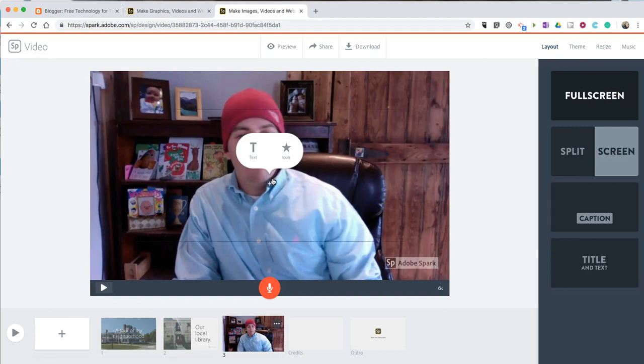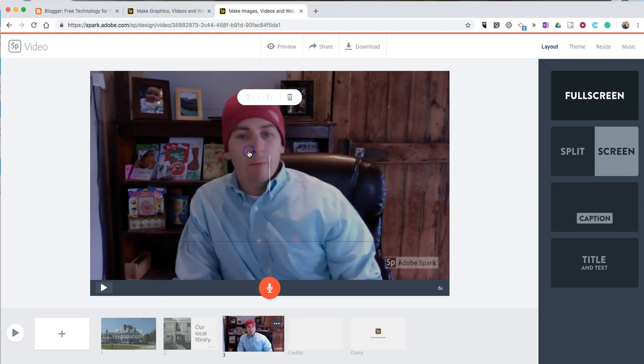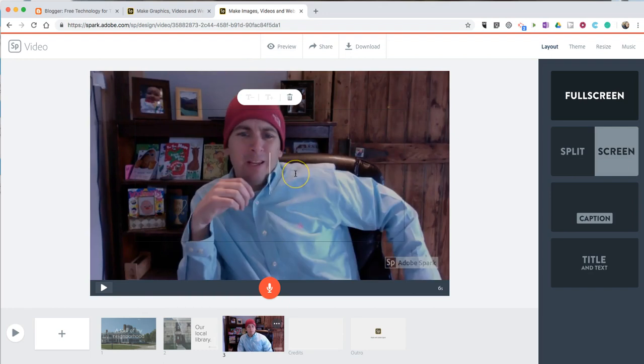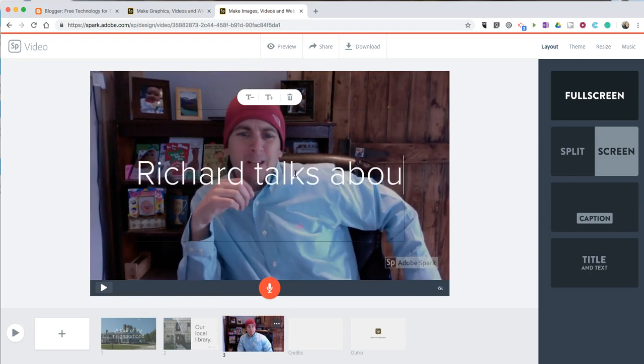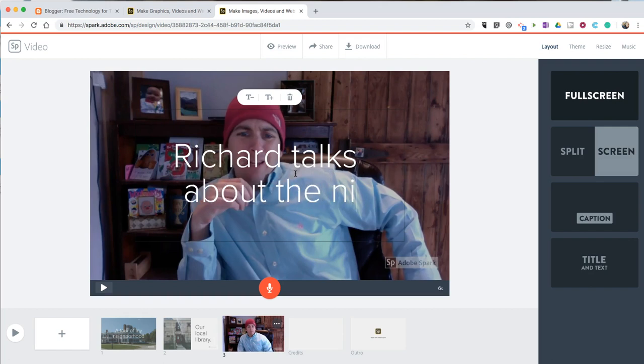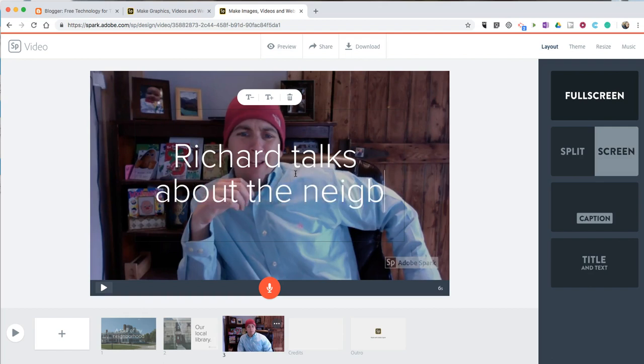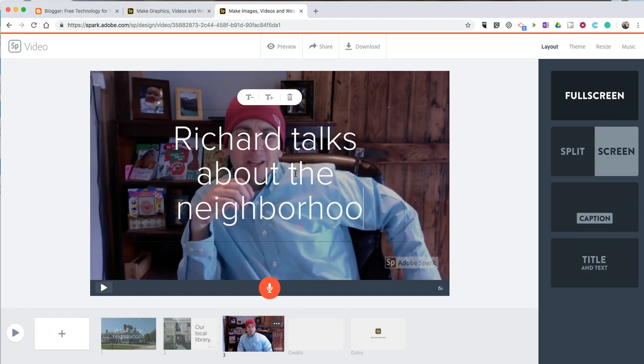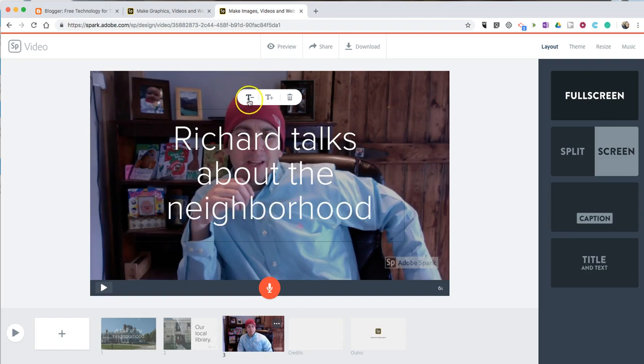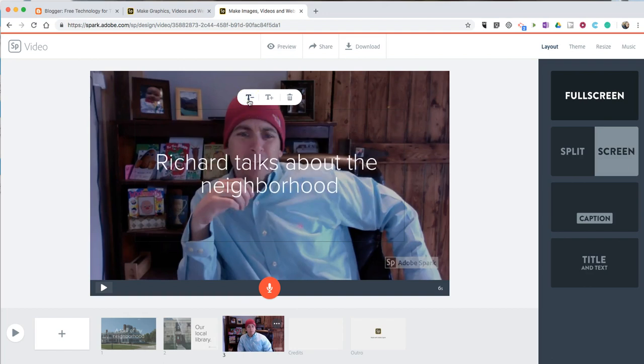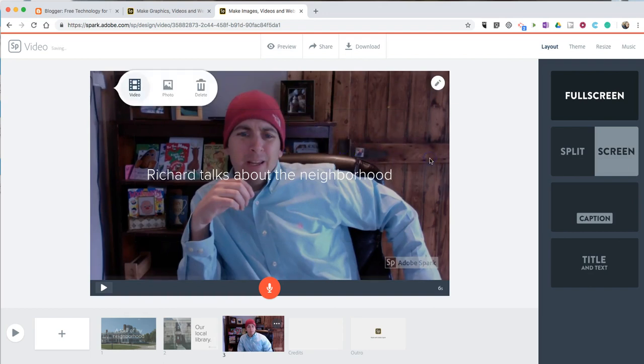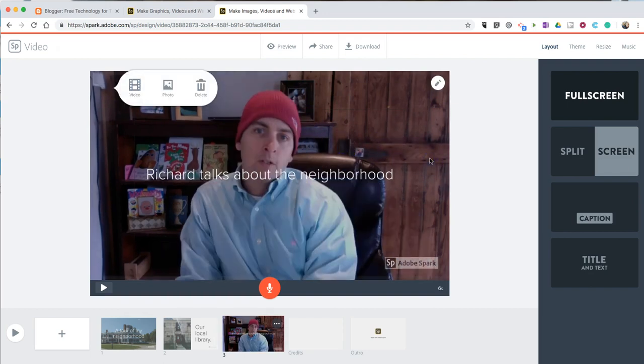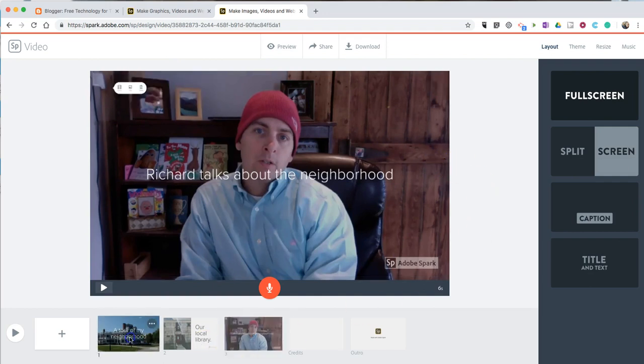And you can see here, I can still put text over the top of it. And I might want to make that text just a little bit smaller.